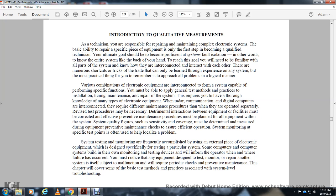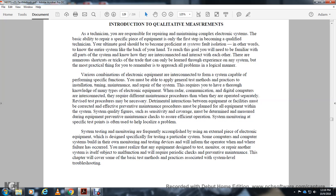Coverage may be determined by measuring equipment during preventive maintenance for efficiency of operations. System monitoring at specific test points often helps localize problems. Some computers and computer systems have built-in monitoring and testing devices that inform the operator where a failure has occurred. This chapter covers basic test methods associated with system-level troubleshooting.